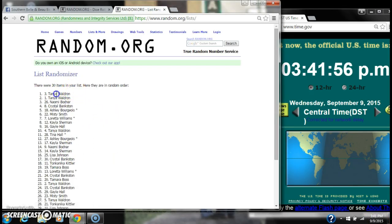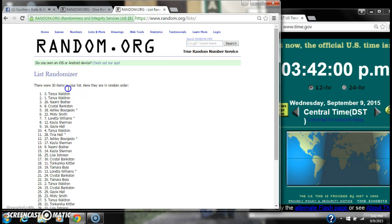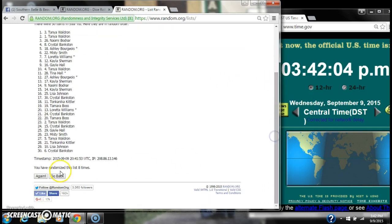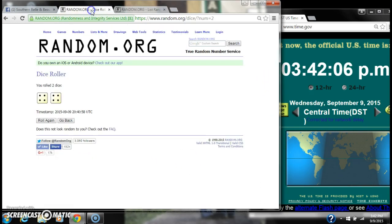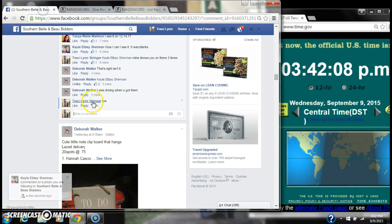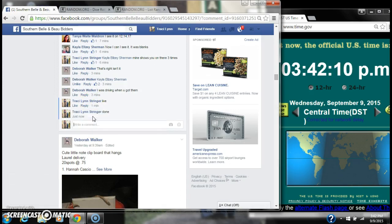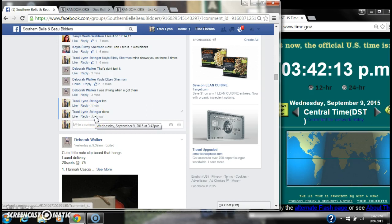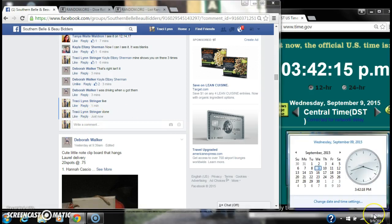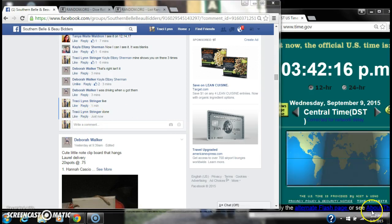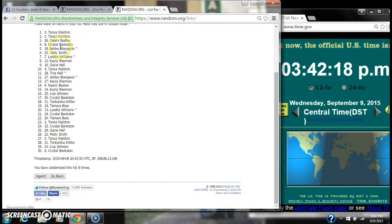After the last time, spot number 3, Tanya Waldron, you're the winner. Congratulations! There are 30 items on our list. We randomized 8 times. Our dice did call for an 8. And we are done at 3:42. Congratulations to spot number 3, Ms. Tanya Waldron.